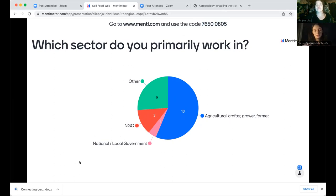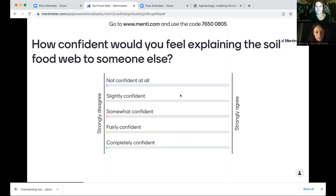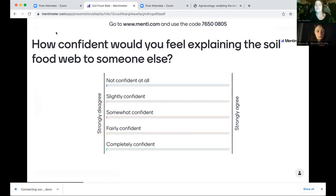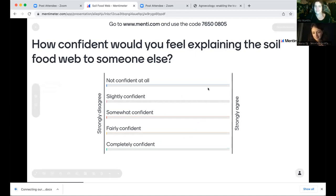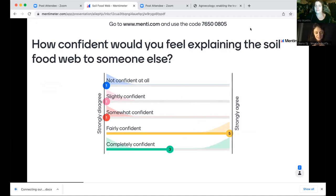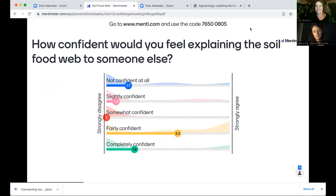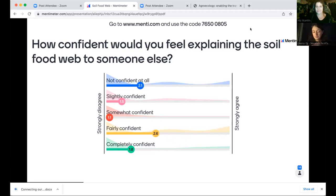I'm going to go over to the next slide — if you're just logging in, you should still have a chance to respond to the first question. Now we want to ask you: how confident would you feel explaining the soil food web to someone else right now if you were put on the spot? We'll ask you the same question at the end of the webinar. It looks like we have a mixture of people in the room, which is great — that'll be good for knowledge exchange on this webinar.